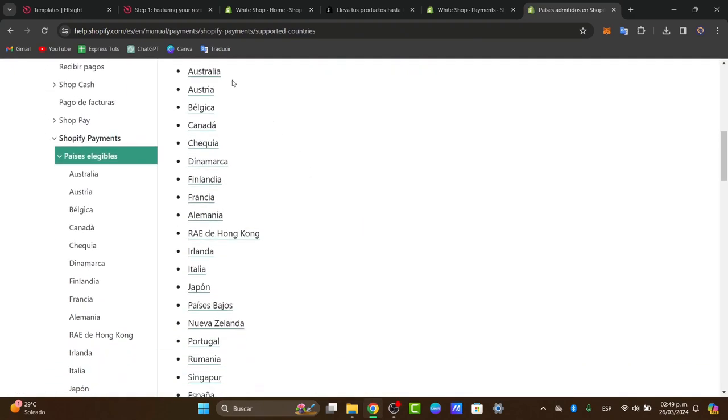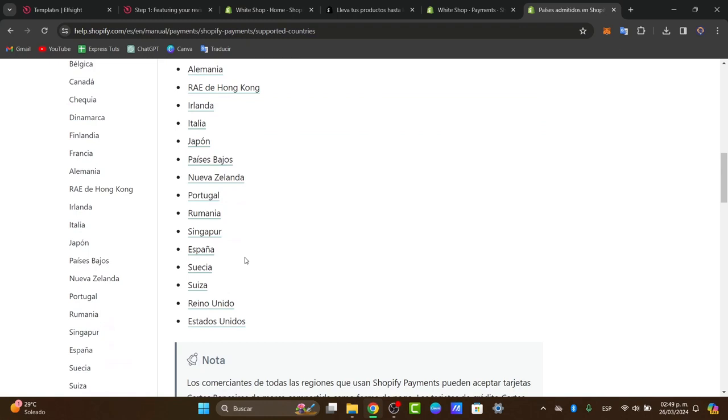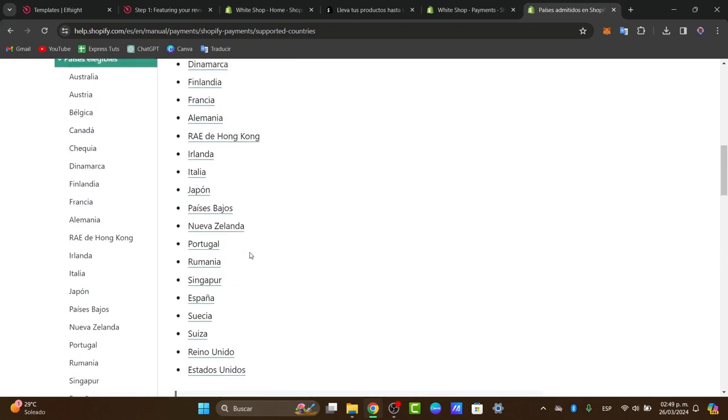For example, here is Australia, Canada, United States, and so much more. But if your country is not available here, unfortunately this process won't work for you.